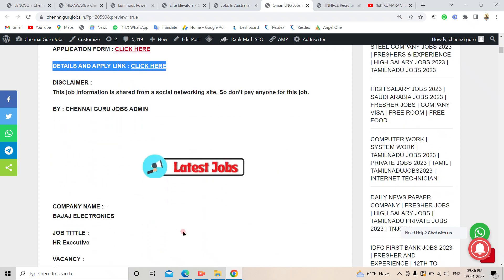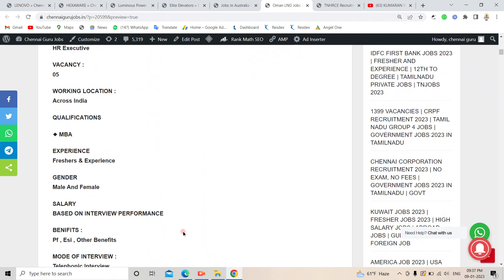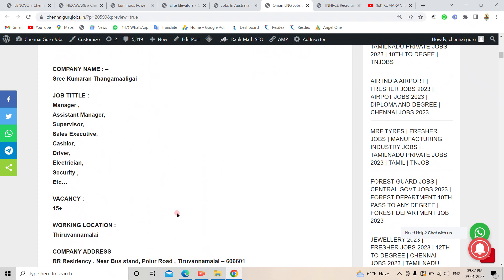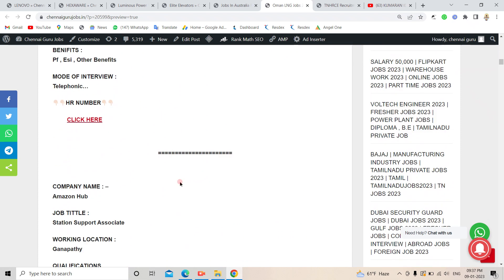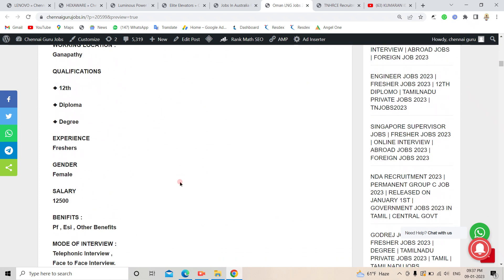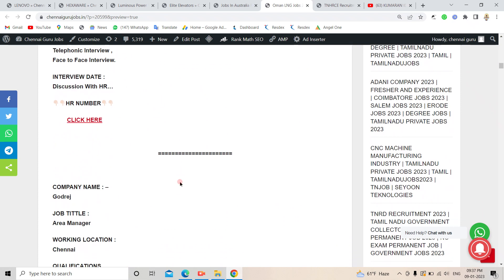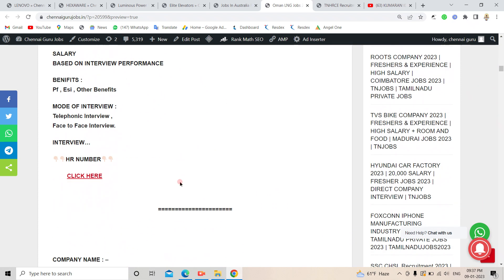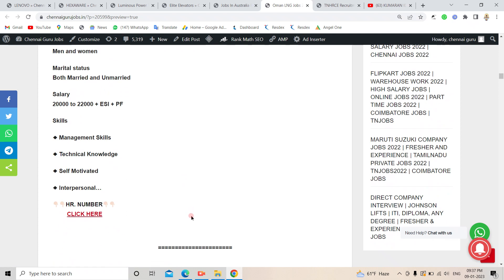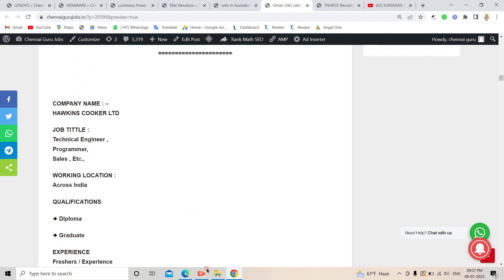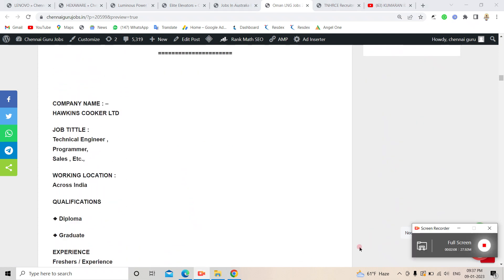If you have a private job, government job, or foreign job, you can check the MNC Vacancy in the first comment. Click on the link in the first comment.